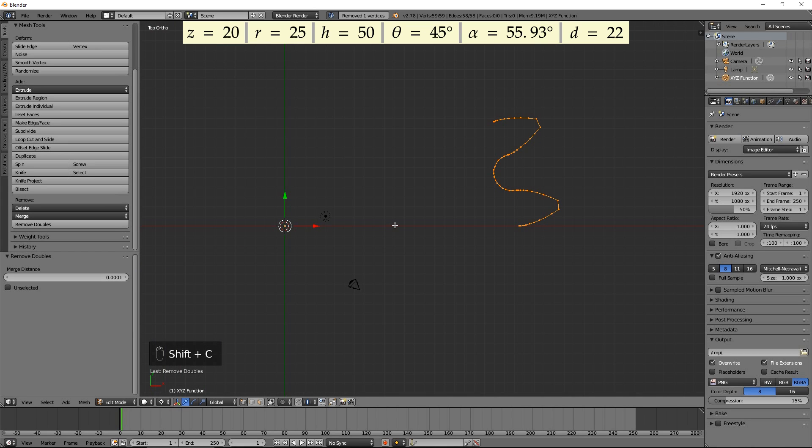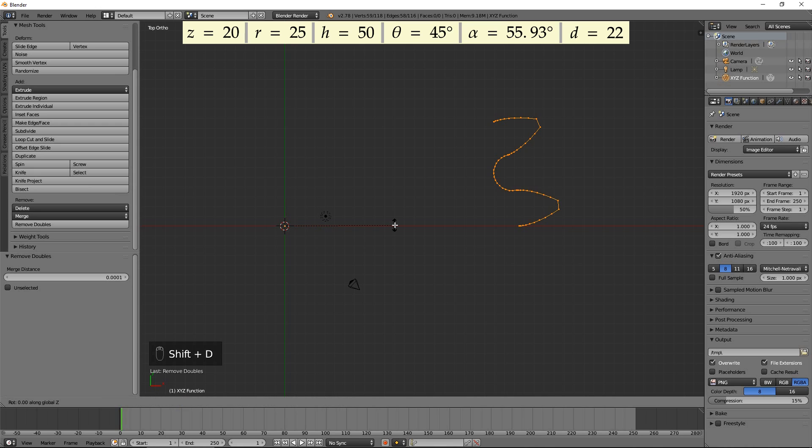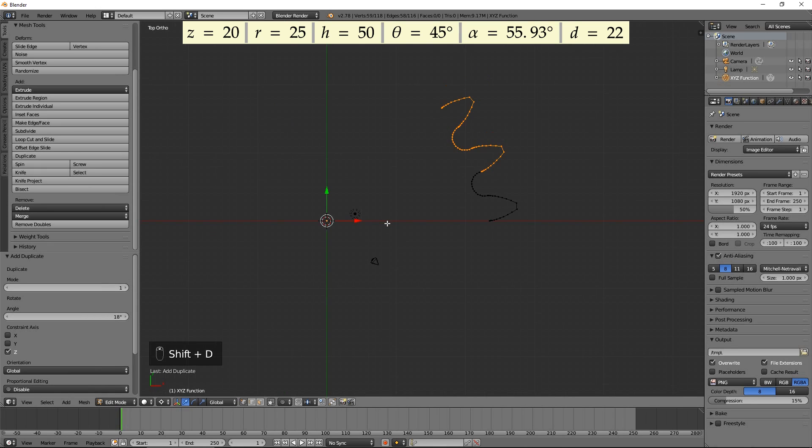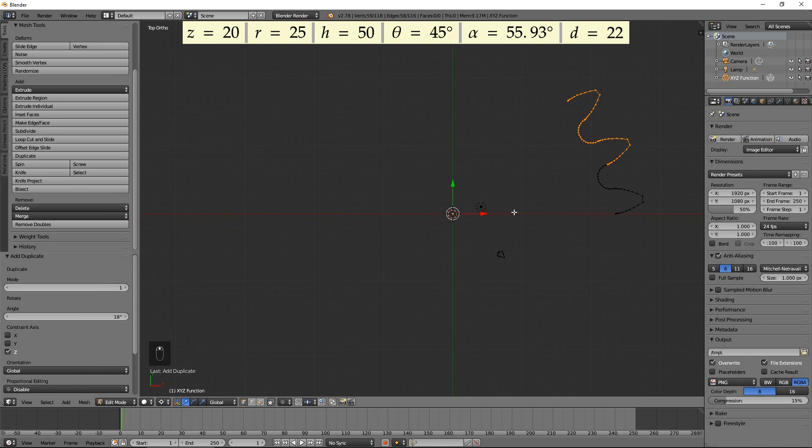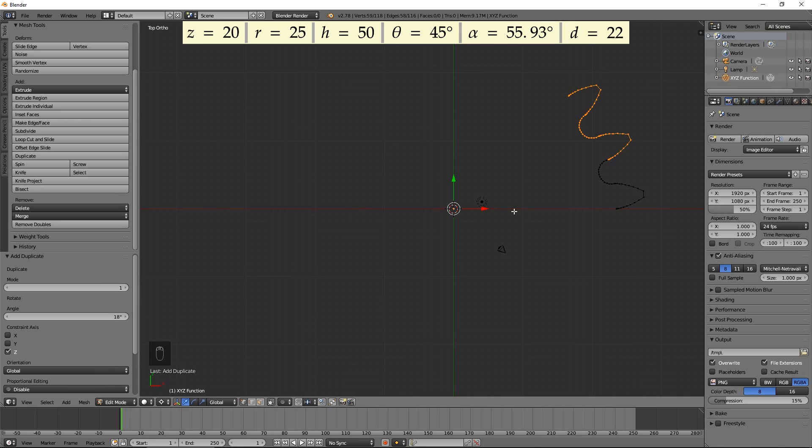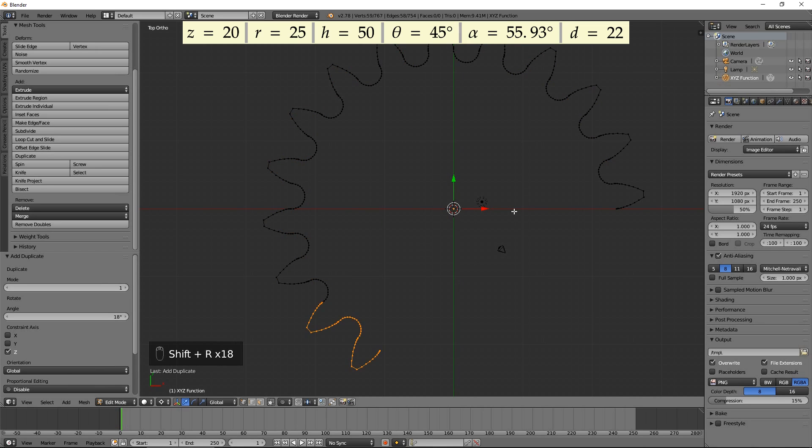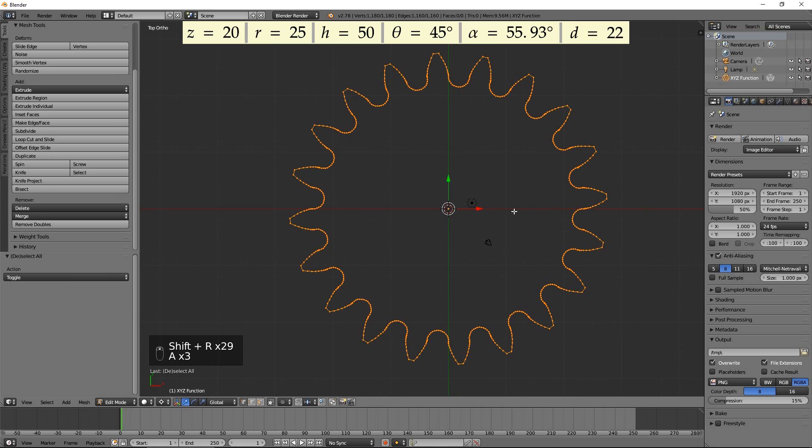Press Shift C to return the 3D cursor to the origin. Duplicate and rotate by 18 degrees by pressing Shift D, R, Z, 18, then Enter. Press Ctrl R to repeat the previous operation until you have a full circle. Select everything and press Remove Doubles.